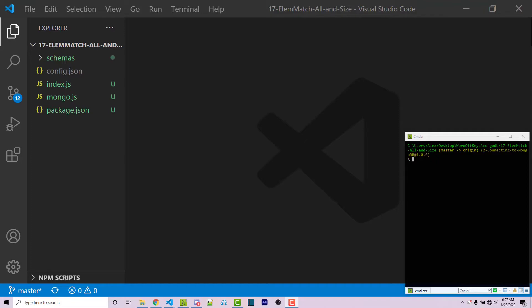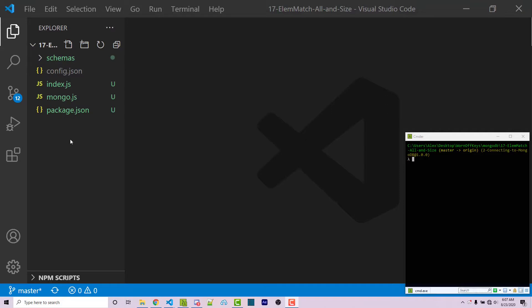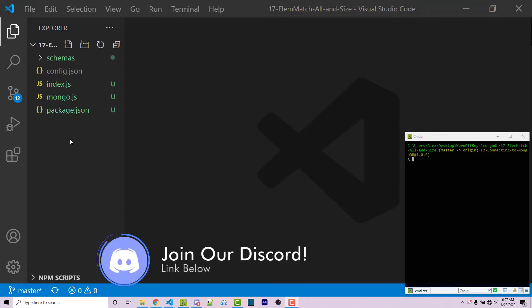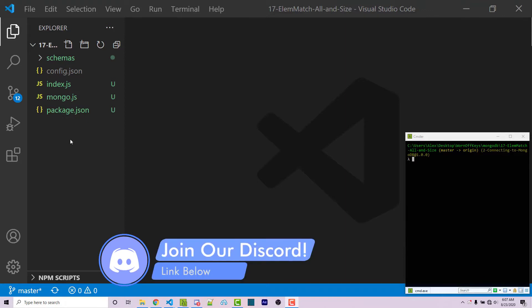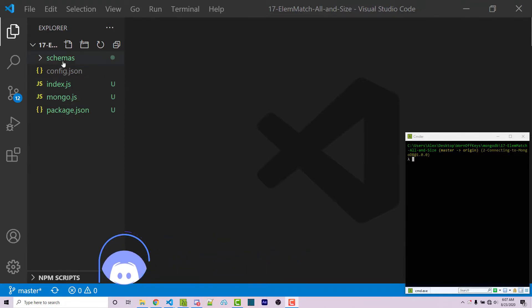Now I'm going to be editing this project that I have right here. If you want access to this project, a link to the GitHub repository will be in the video description. And real quick, before we start, if you do need help with anything, feel free to leave a comment down below or ask in the worn off keys discord server. And I'm sure someone will be able to help you there. With that said, let's get started.